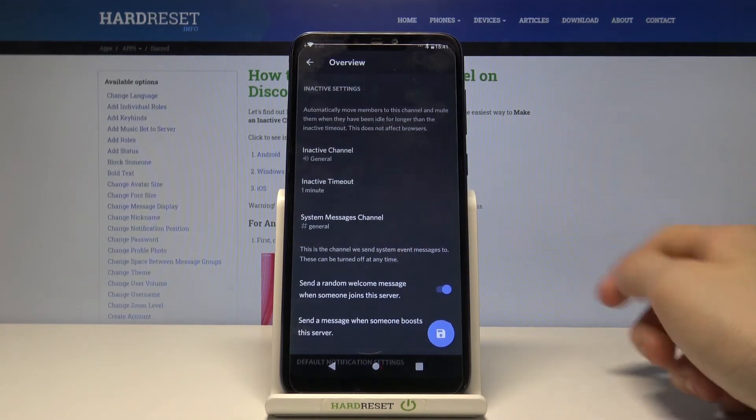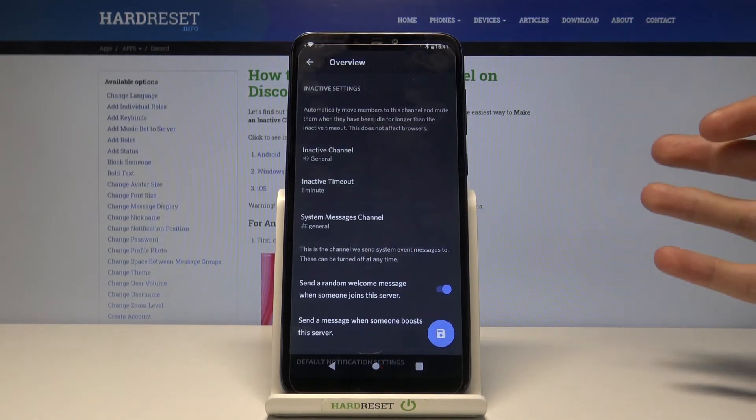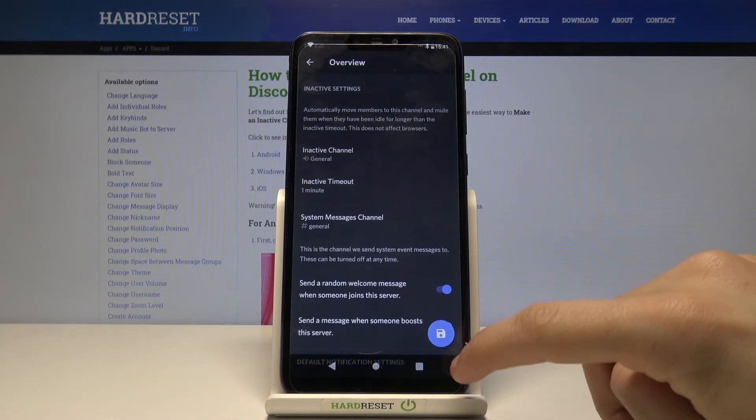Well if we are ready we just simply have to save our changes by tapping on this blue button in the bottom right corner.